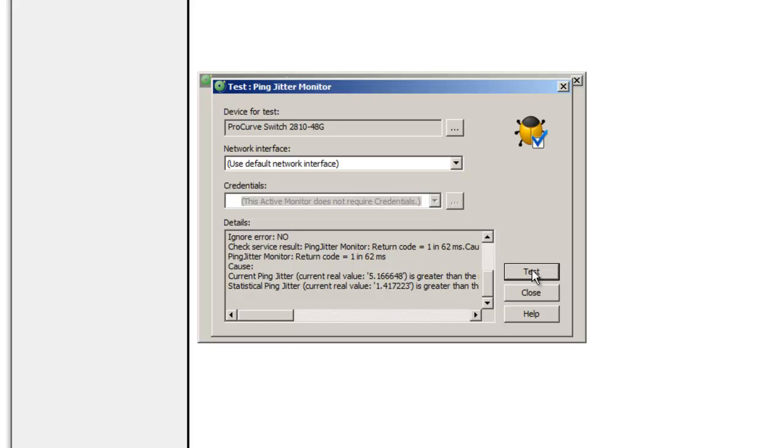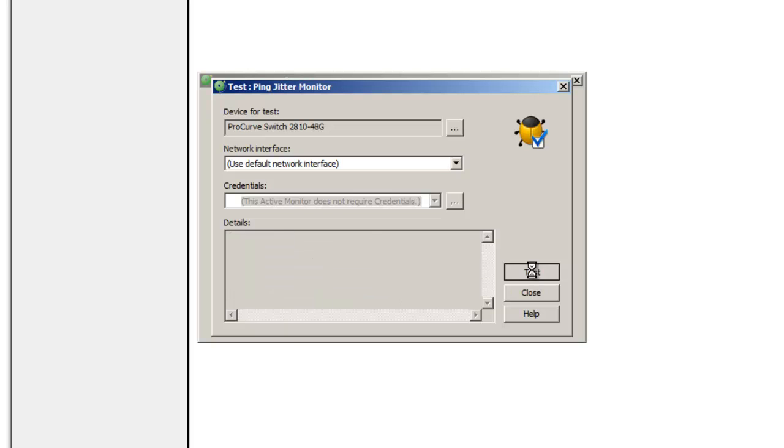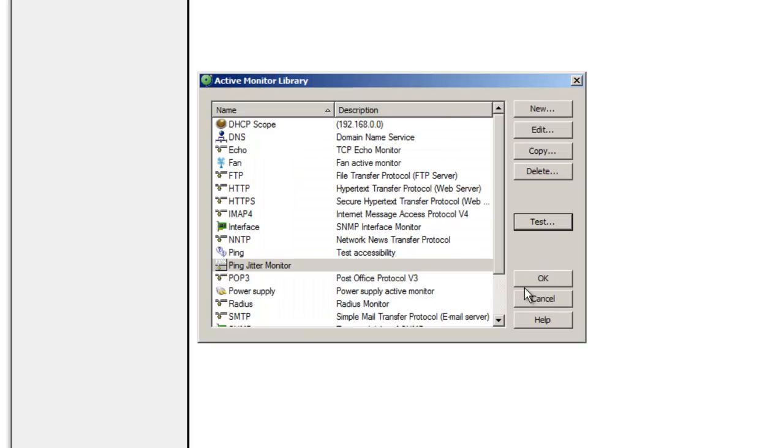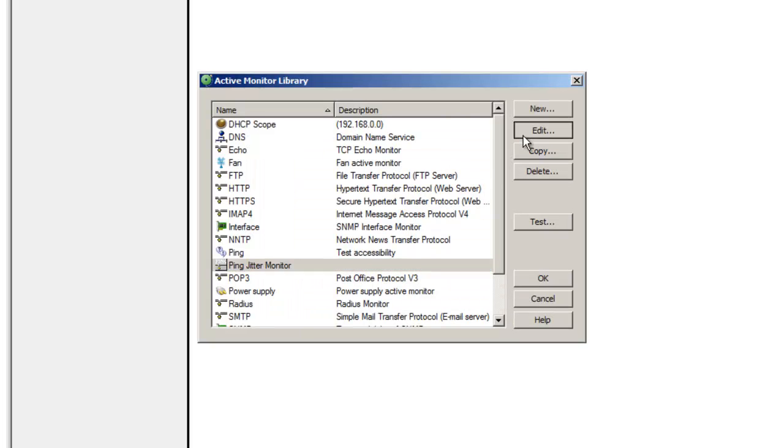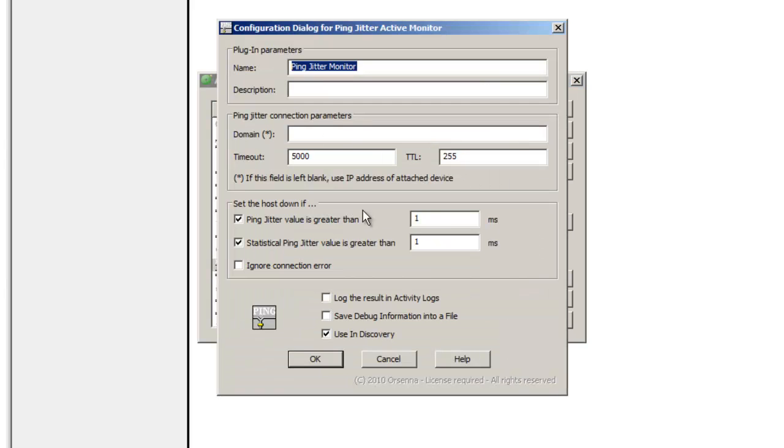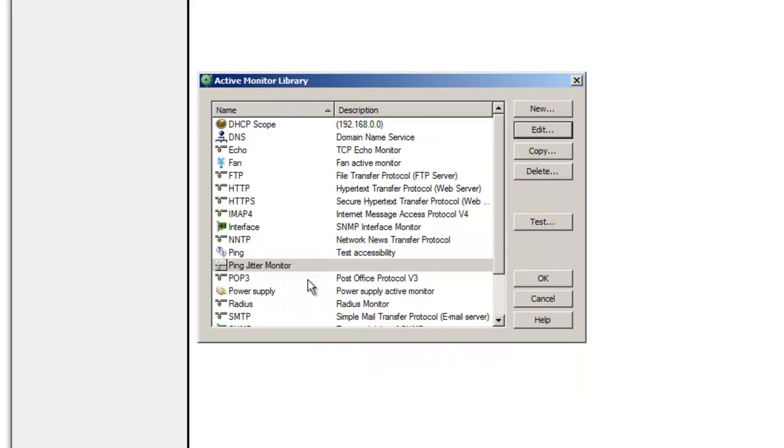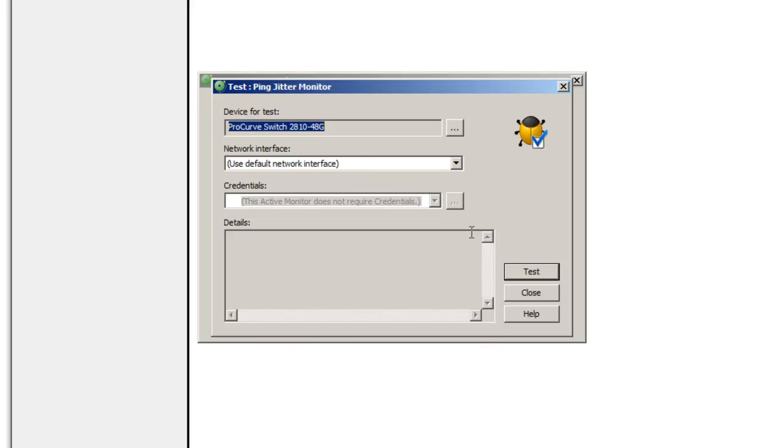You can test again and see how the value is changing to get an idea of how much could be the jitter on these devices. So we're going to modify the thresholds, like here, and then test again.